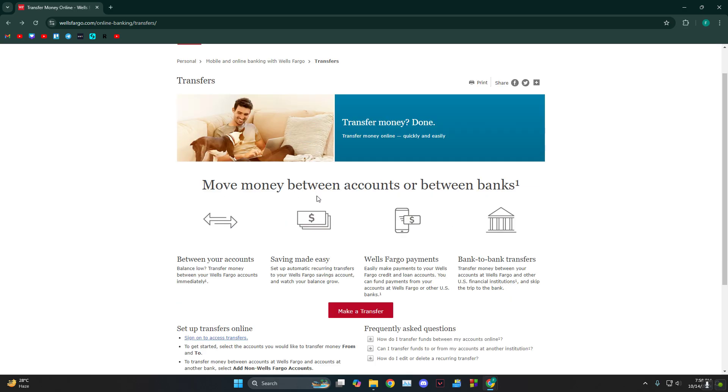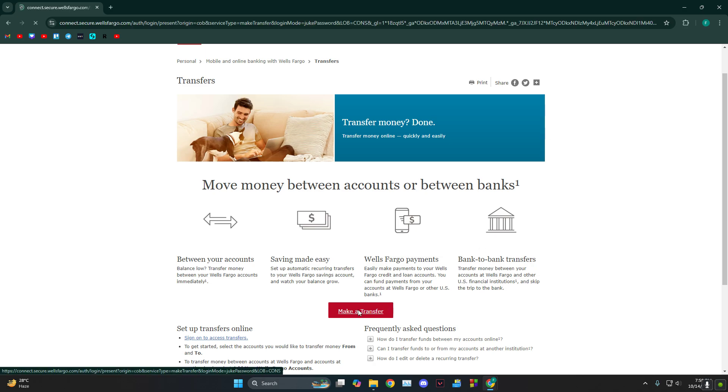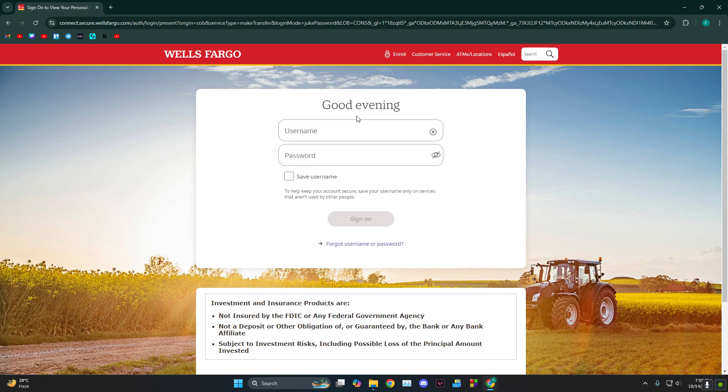As you can see, they do allow you to move money between banks. So you have to just head over here and then click on make a transfer. Then it's going to ask you to log into your account.